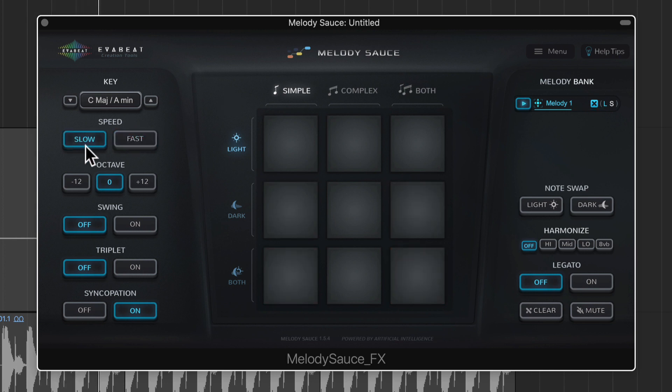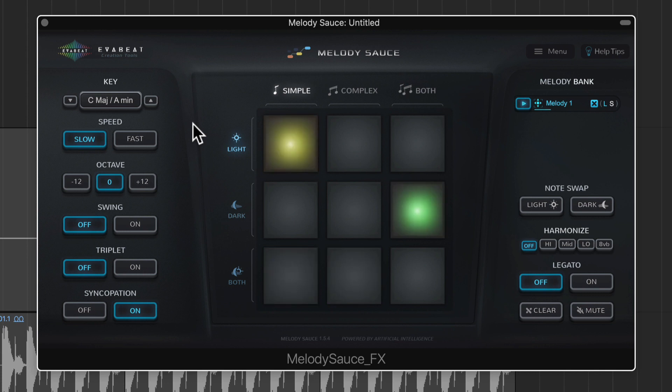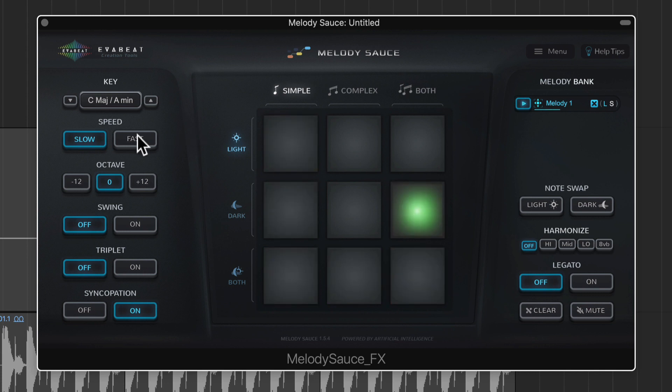If I want to move slower I can put this on slow. If I want it to be up an octave I can change the octave.